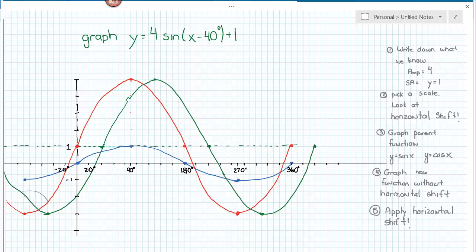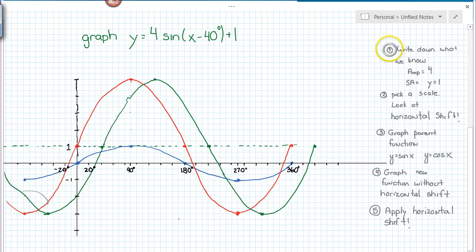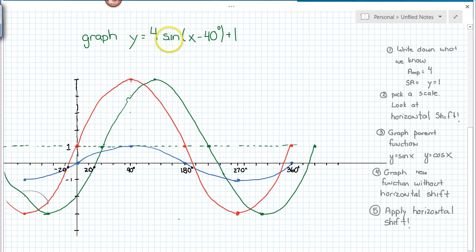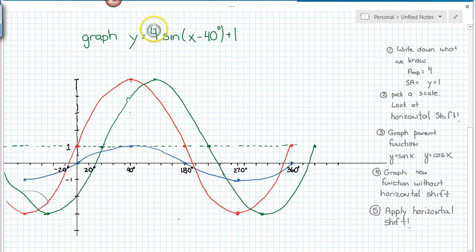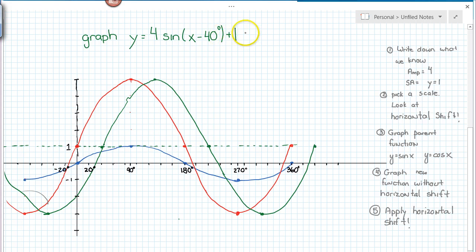Let's start and talk about the five steps I apply here. The first thing we're going to do is write down what we know. When we look at our specific function, y equals 4 sine x minus 40 degrees plus 1, we can see it has an amplitude of 4, a vertical shift of 1, and this plus 1 tells us where the sinusoidal axis is.